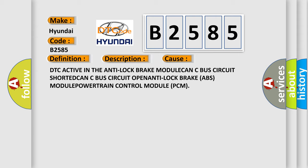This diagnostic error occurs most often in these cases: DTC active in the anti-lock brake module, CAN-C bus circuit shorted, CAN-C bus circuit open, anti-lock brake ABS module, powertrain control module PCM.